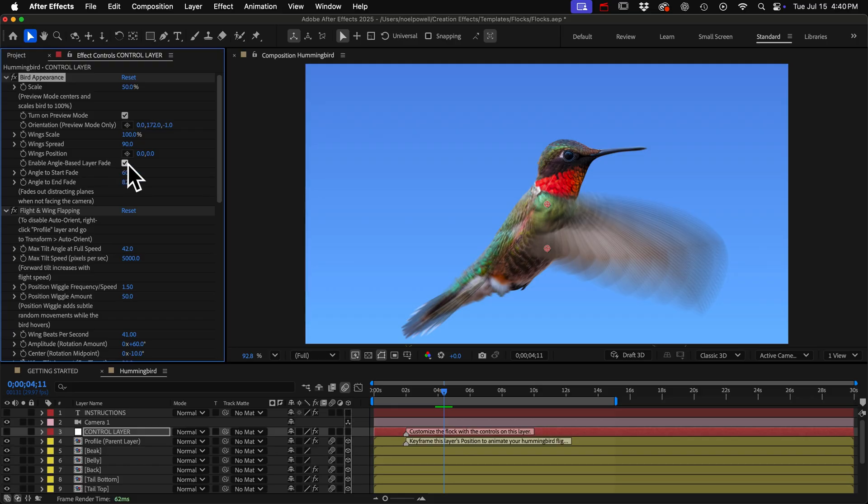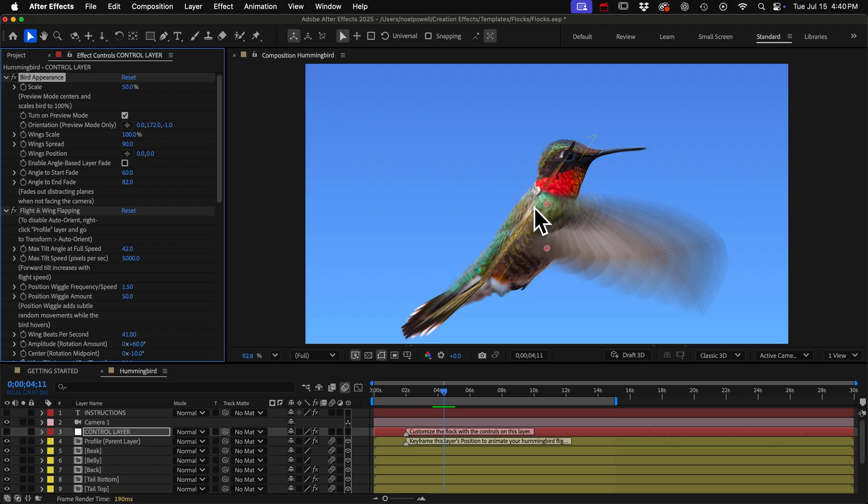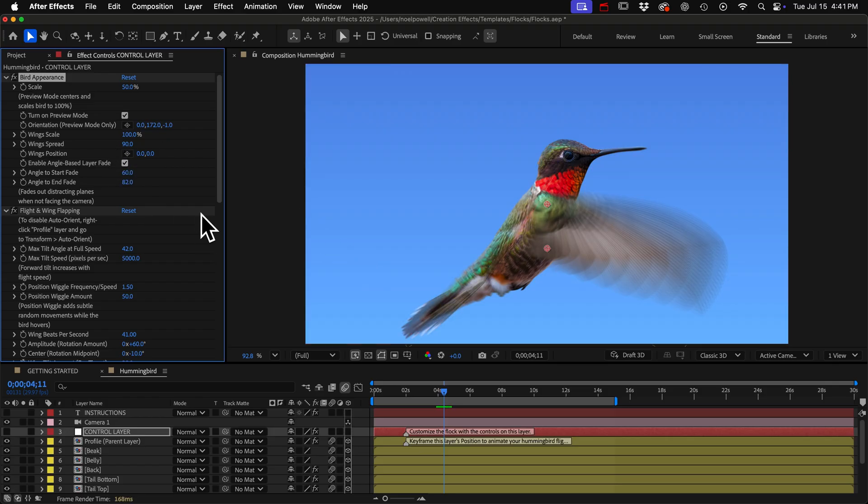I added this feature because when the camera becomes level with a layer it creates these distracting lines. Nobody's ever complained about it but it's always bothered me so I added this feature for the hummingbird and if you want to adjust the angle at which the fade starts and ends you can edit these controls.